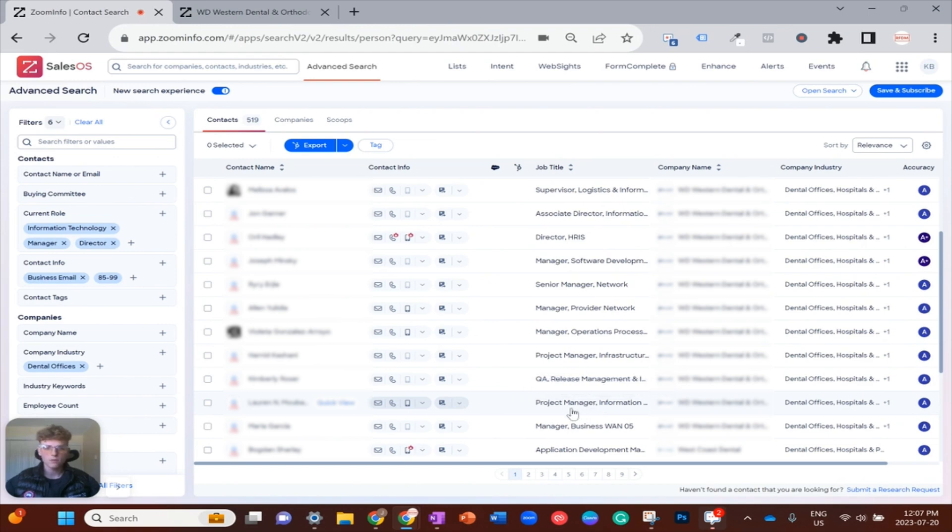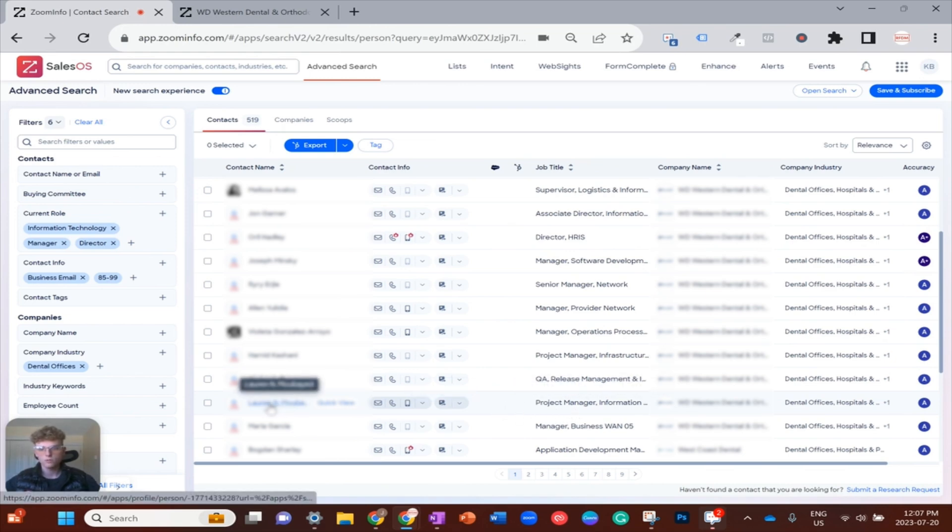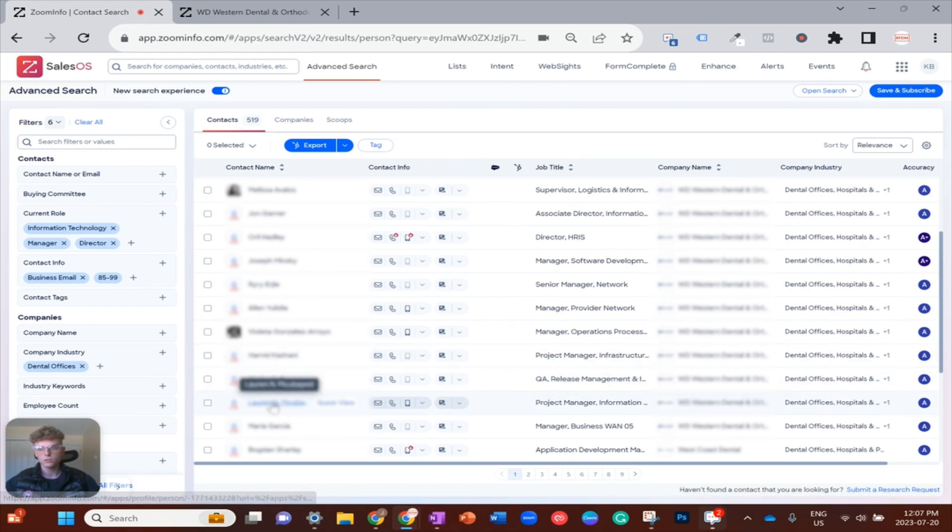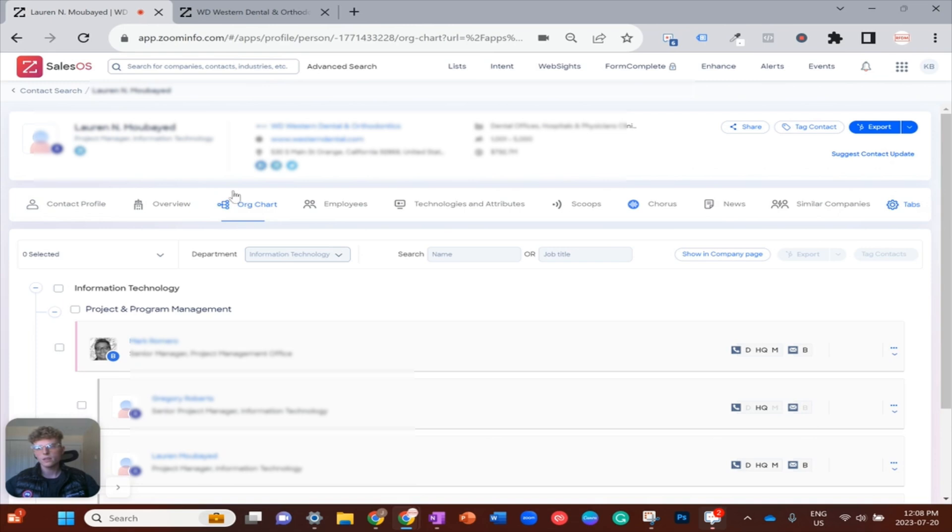That would make sense—she manages projects, onboarding a new software would be a project, so it's safe to say that she might hold some stake in this decision. I want to kind of see how she fits into WD Western's organization. If I pop open her contact record and then navigate over to org chart at this underlying nav menu and I scroll down...